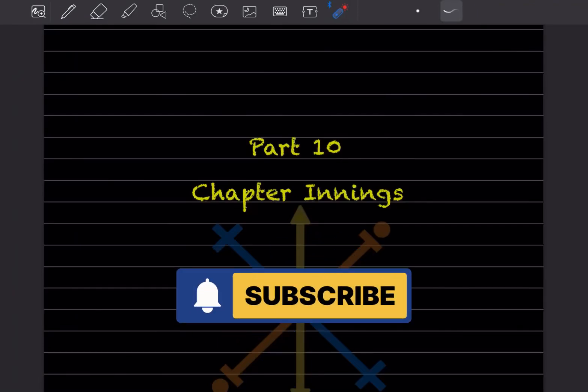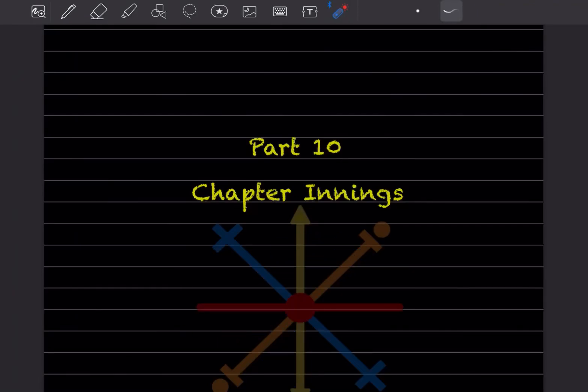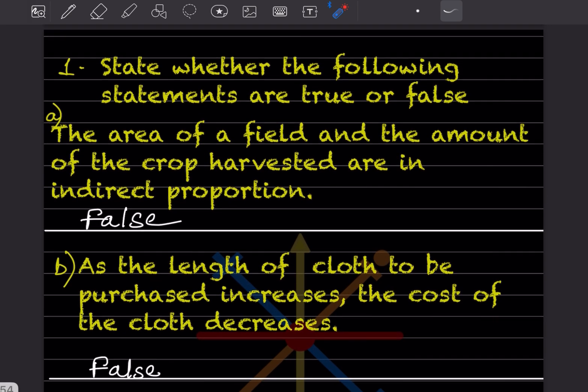Hi learners, welcome to my YouTube channel. Today we'll do Part 10 of this chapter on direct and indirect variations.